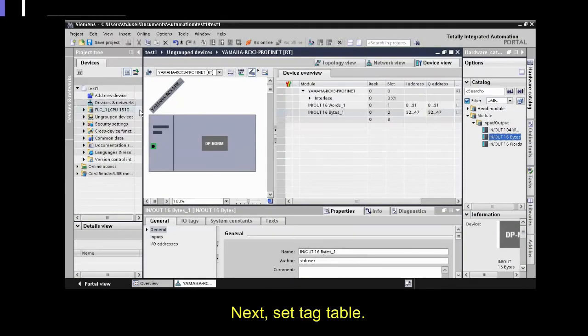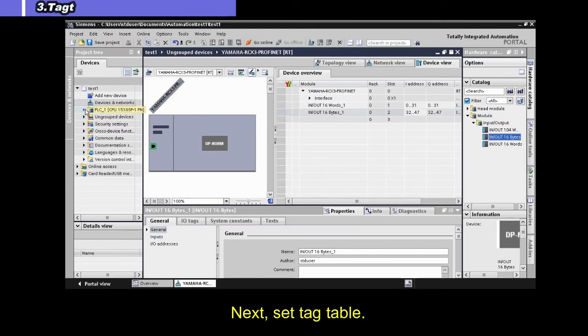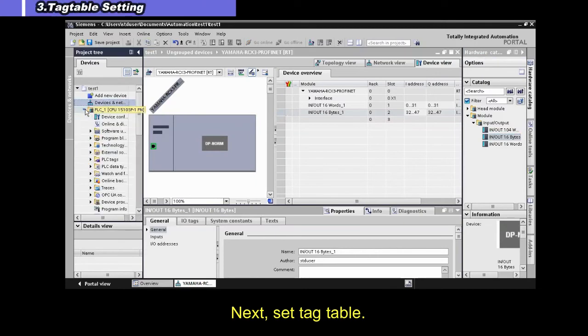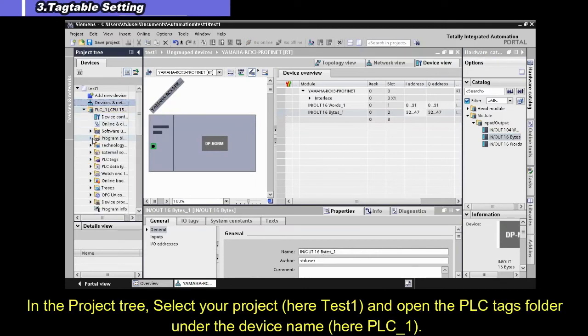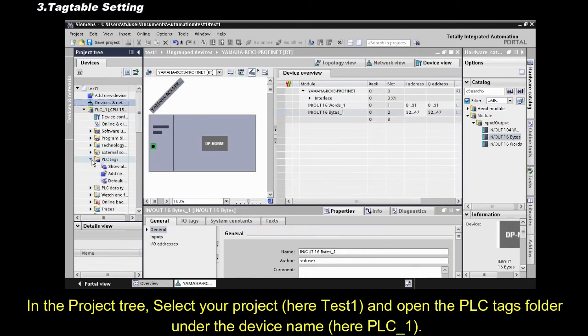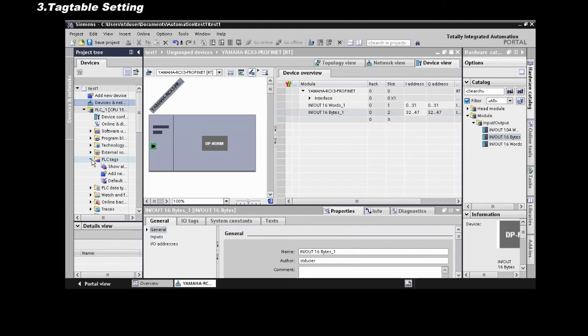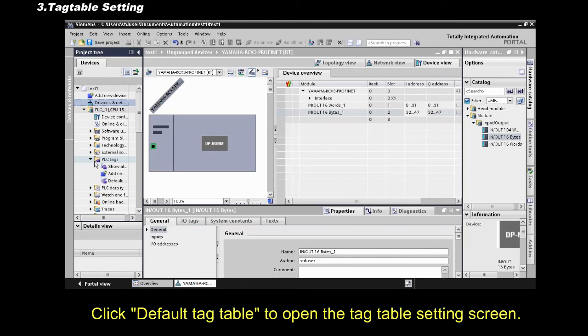Next, set tag table. In the project tree, select your project, and open the PLC tags folder, under the device name. Click Default tag table, to open the tag table settings screen.